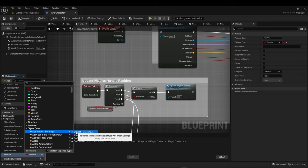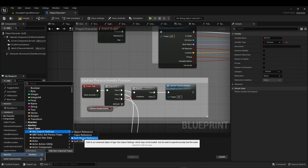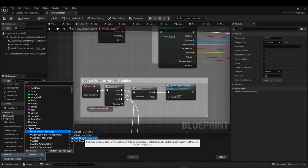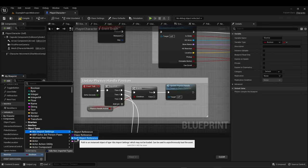Object types can break down into an object reference, an object class, a soft object reference, or a soft class reference. An object is an actual reference to the object, whereas a class is the object's class. A soft reference versus a hard reference — a soft reference is an instance that may not be loaded yet and can be used to load asynchronously, which is a more advanced but very useful topic.